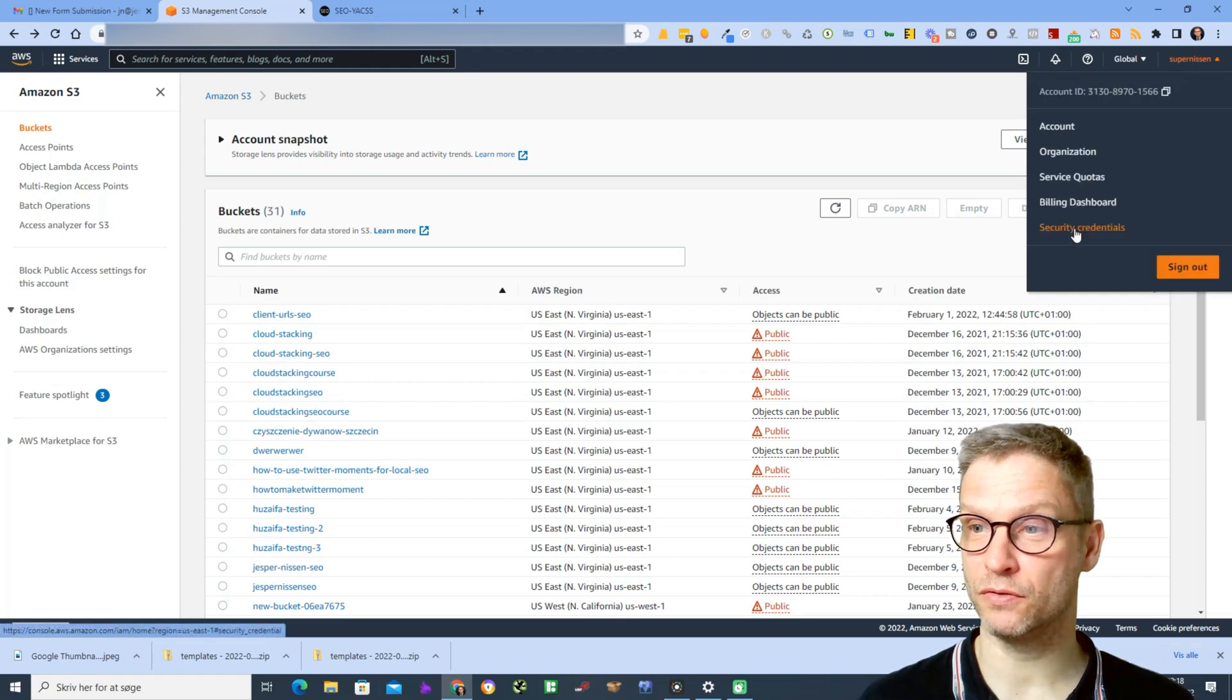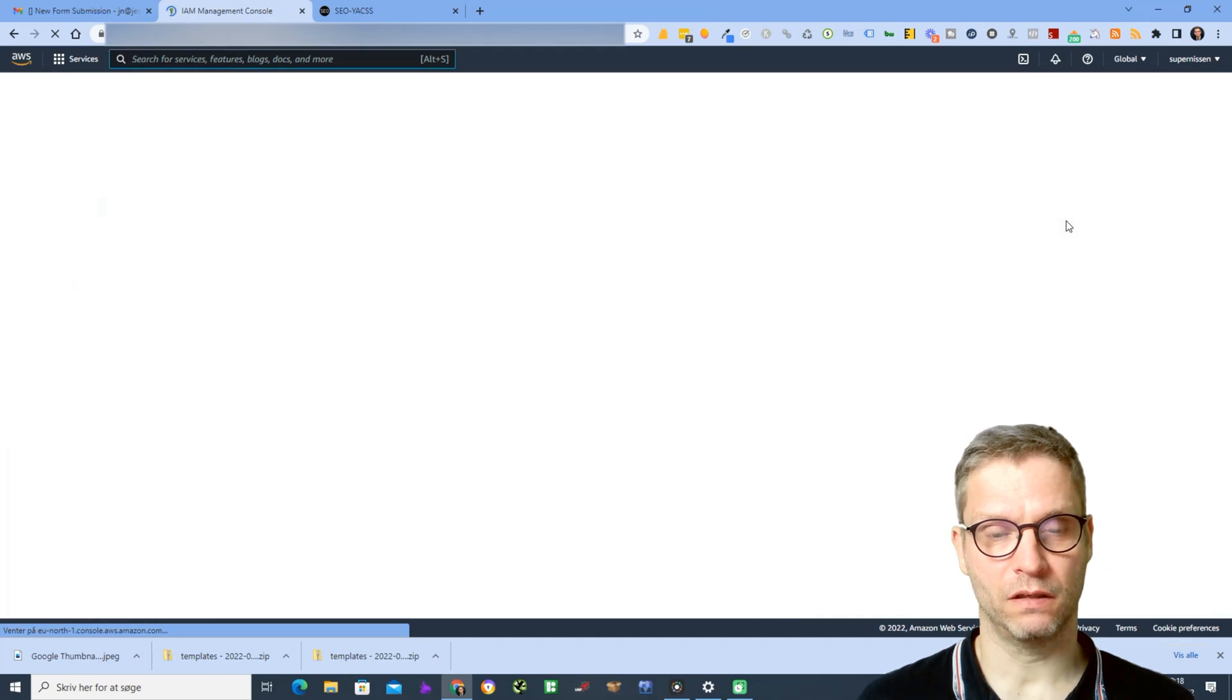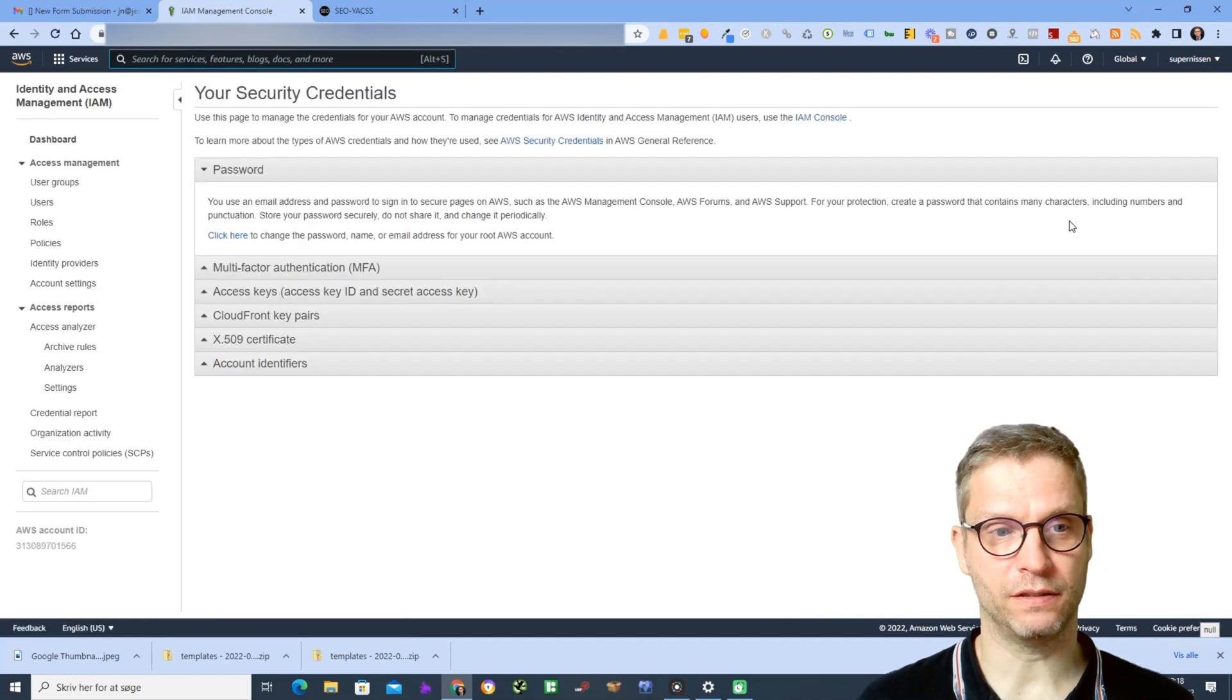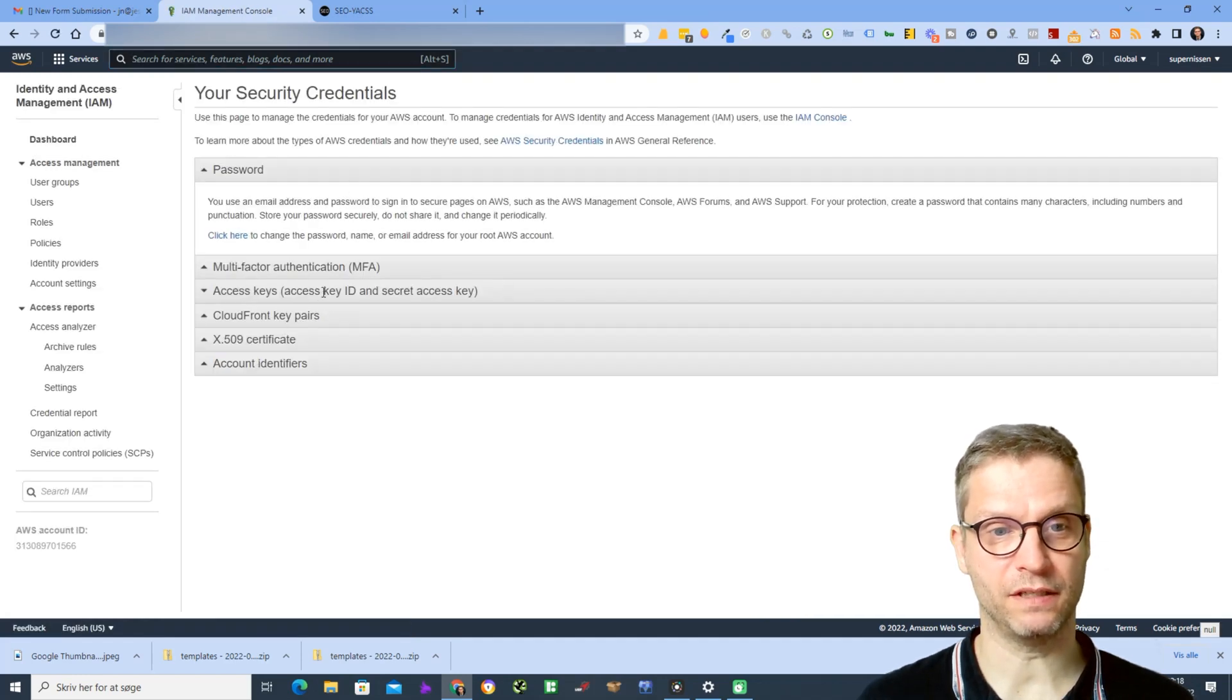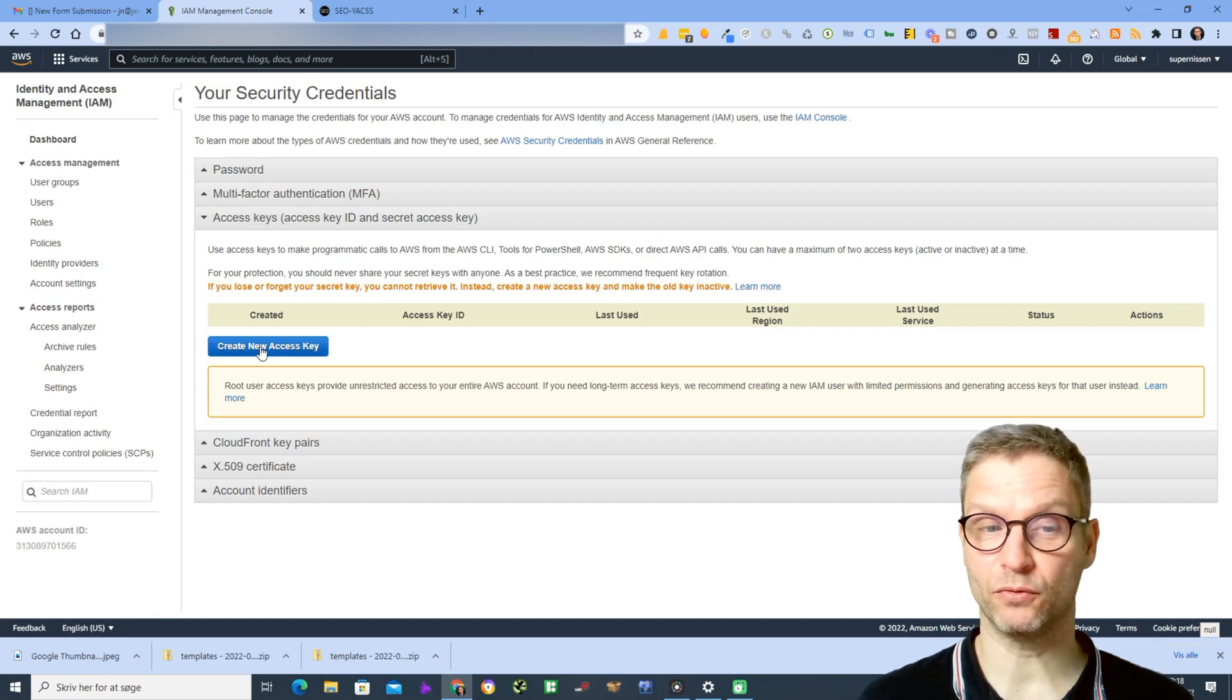I will now click on security credentials, then I will click on access keys, and I will click on the button create new access key.